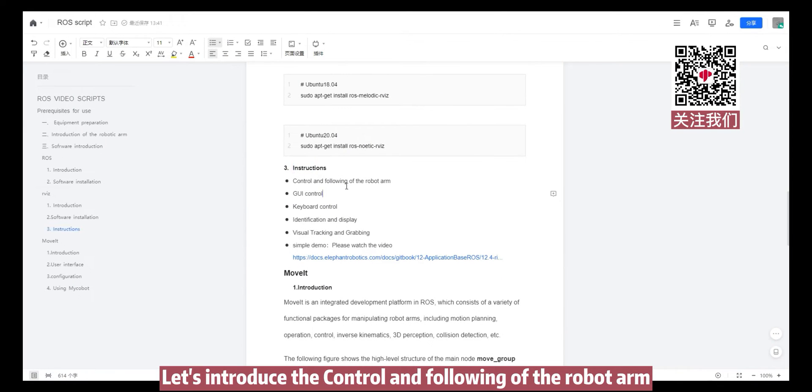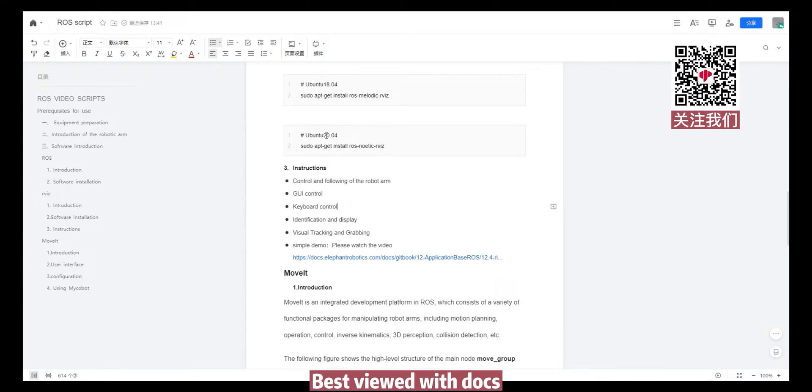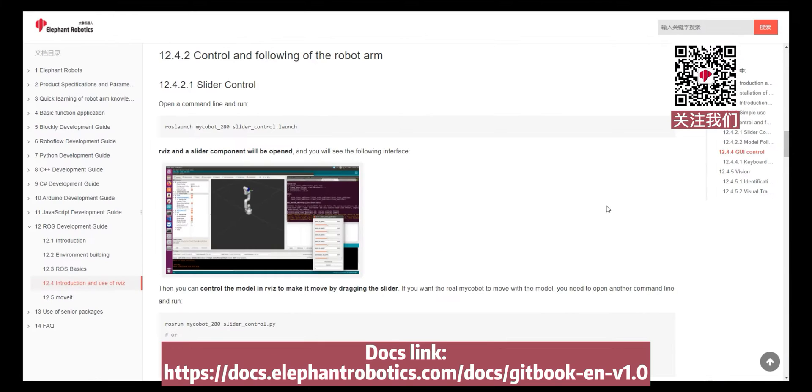Let's introduce the control and following of the robot arm, best viewed with DOCS. DOCS link.